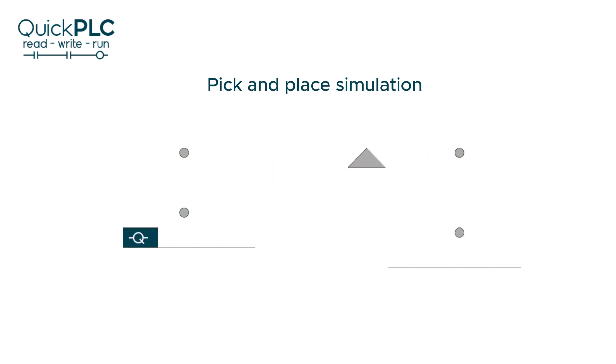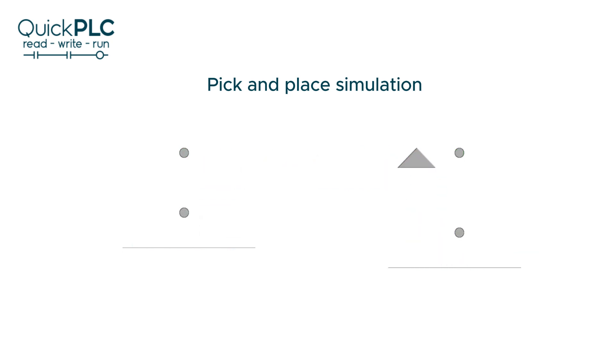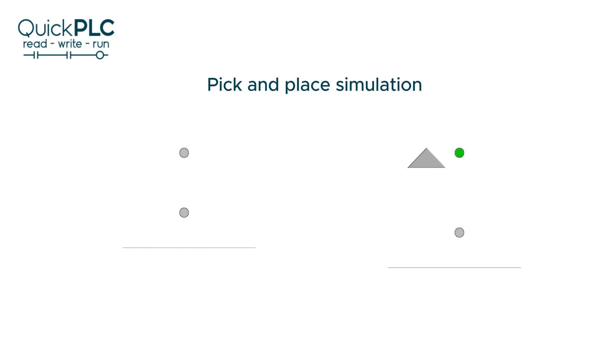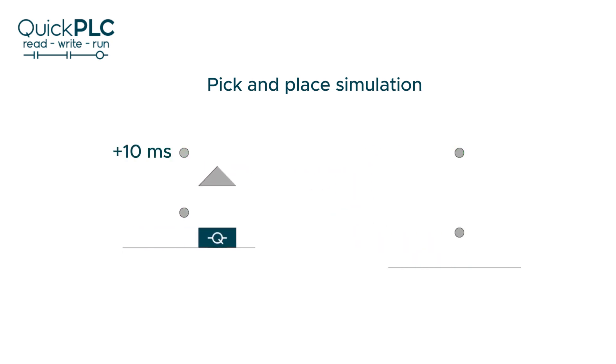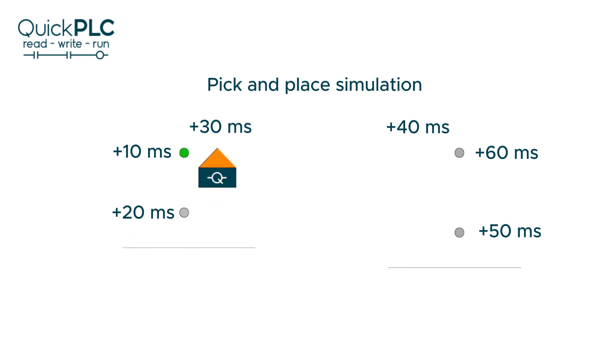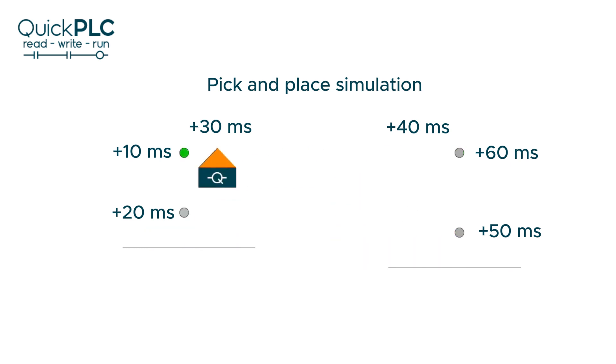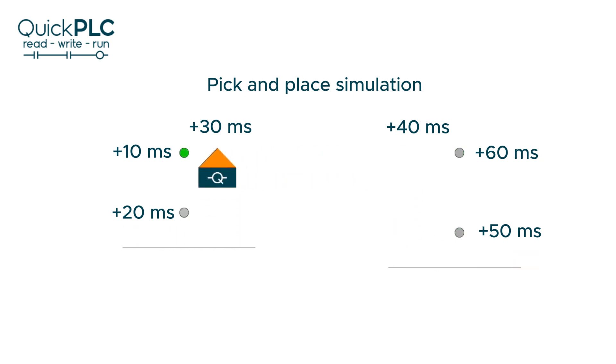For example, in this animation the pick and place cycle is about 3 seconds. In one cycle there are 6 position sensor checks. If the PLC scan time was 10 milliseconds, then there's potential for 6 times 10 milliseconds variation in the cycle time which works out to be 60 milliseconds or 2%. By halving the scan time we could reduce the variation and improve the machine performance and possibly quality as well if timing is critical to the process.